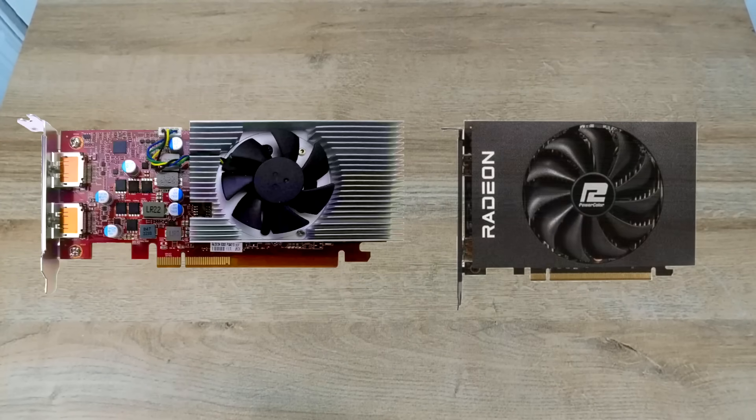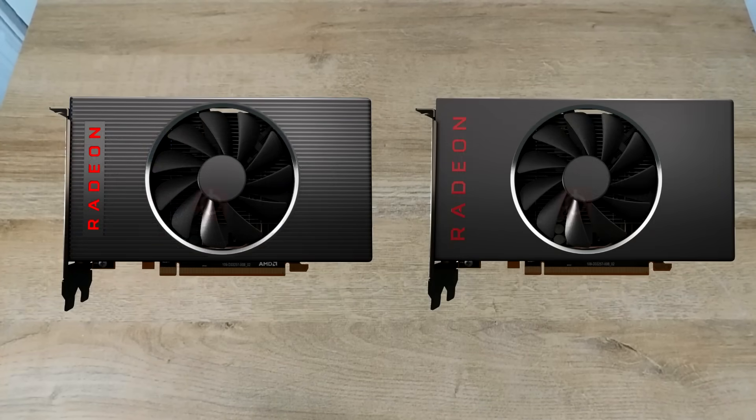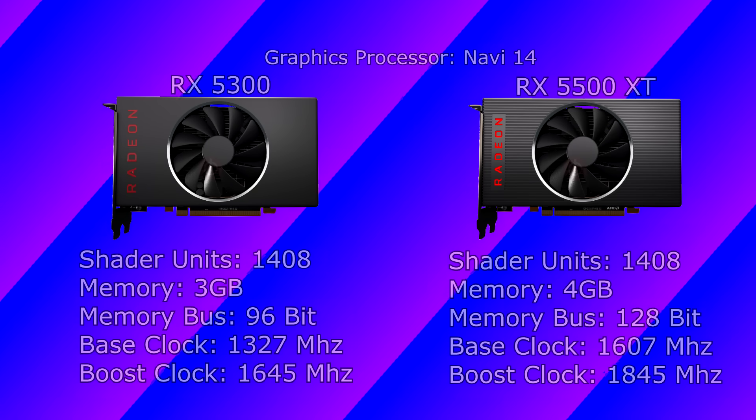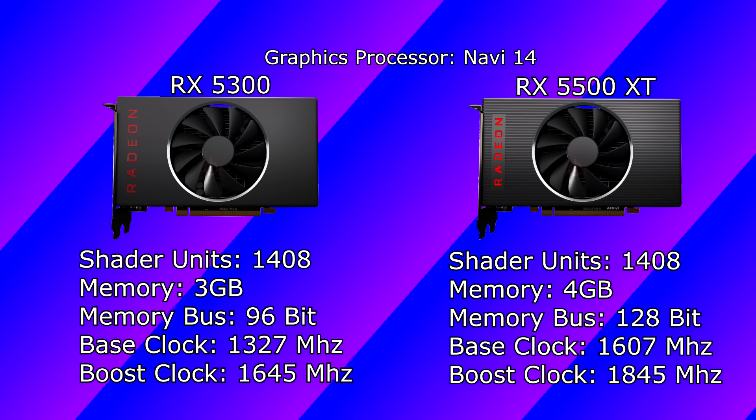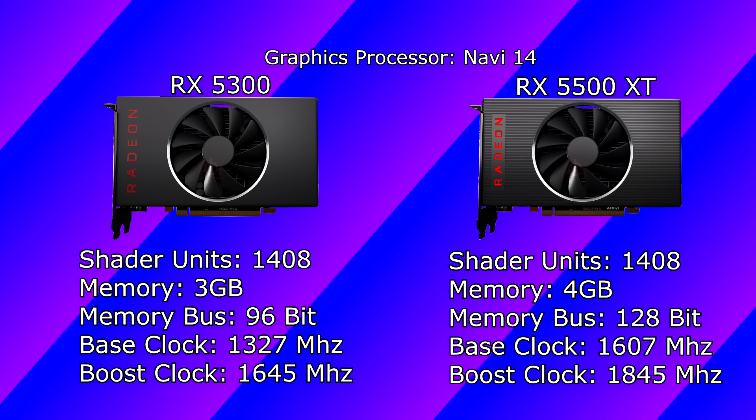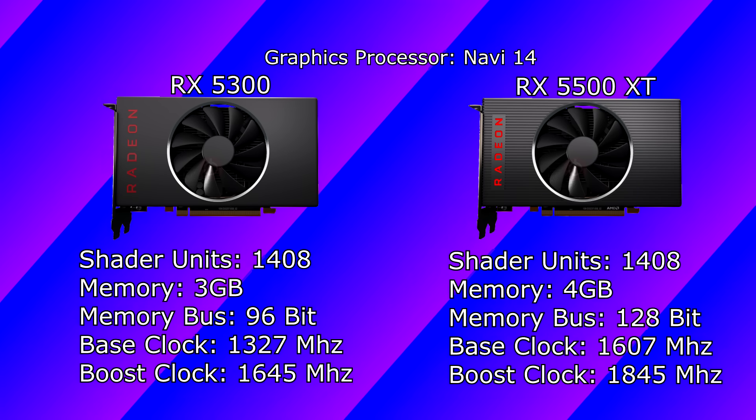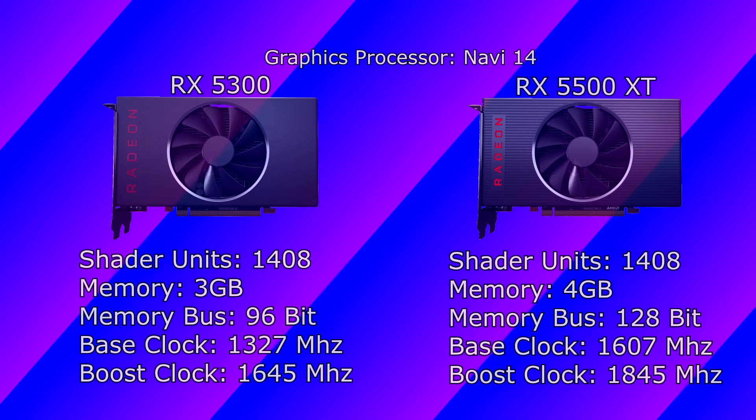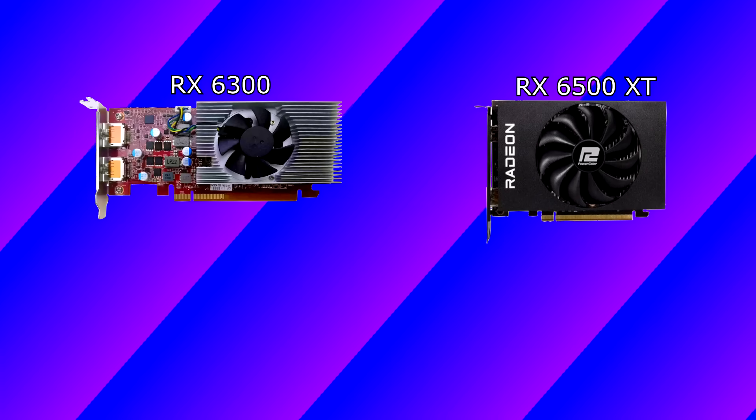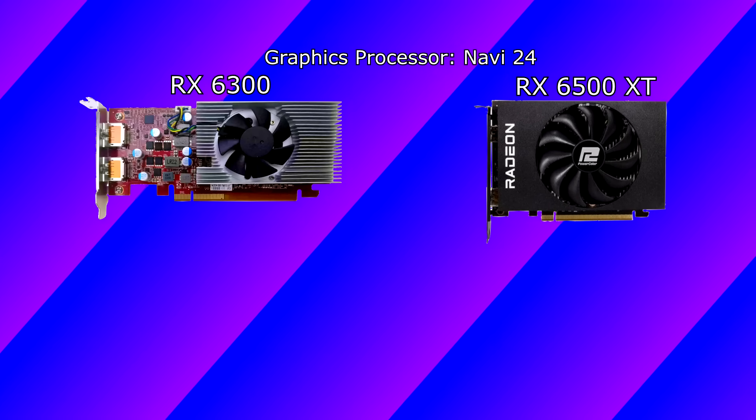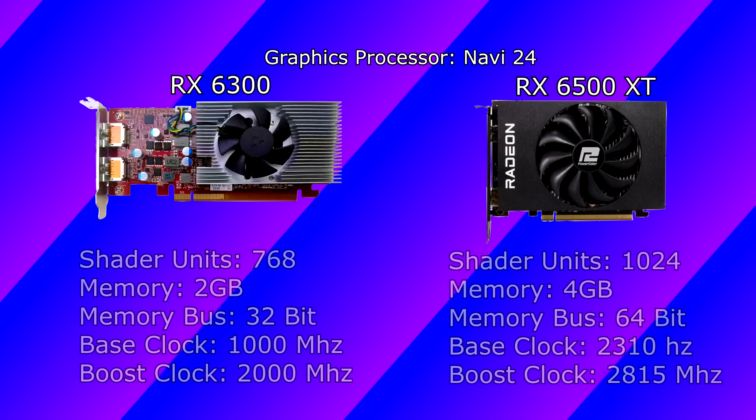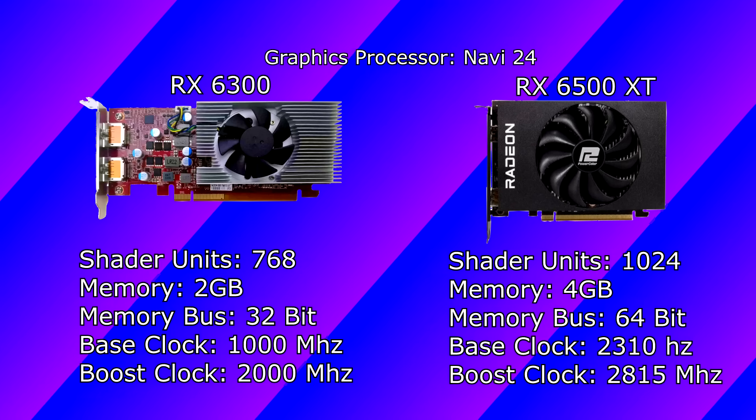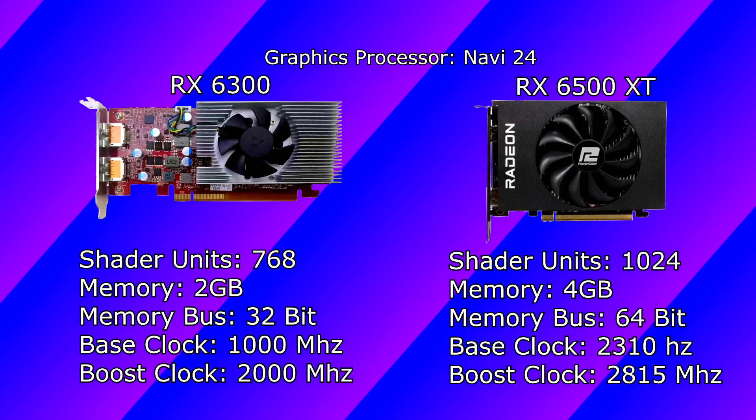This is why the graphics processor of the RX 6300 is just a downgrade RX 6500 XT. Same thing goes for the RX 5300. Wait, it doesn't? Okay. So, the RX 5300 is technically a downgrade RX 5500 XT as they both share the same Navi 14 graphics processor, but with some minor spec differences in their final product. But unlike the RX 6300 and 6500 XT, which does share the same Navi 24 graphics processor, there were huge differences in things like shader units, memory bus width, and clock speeds.